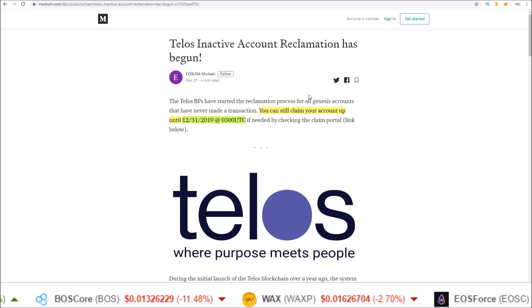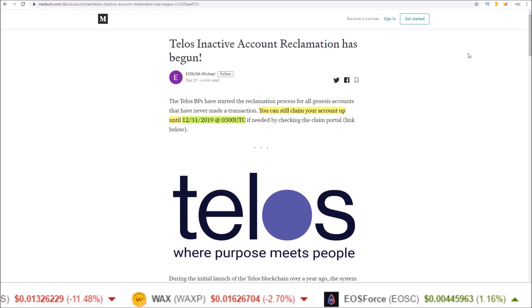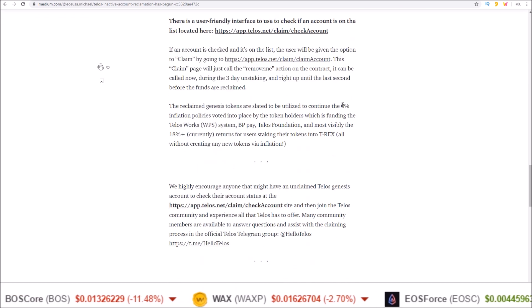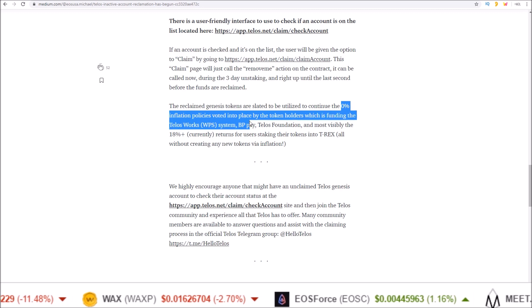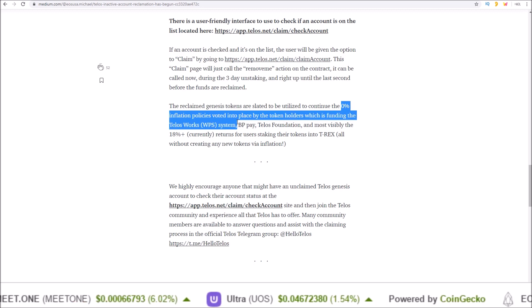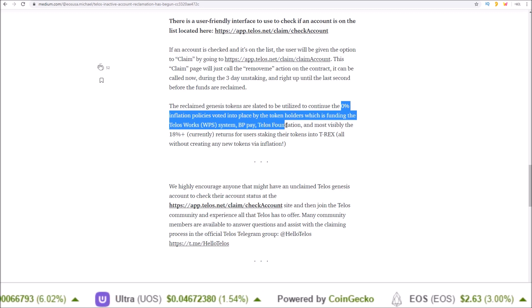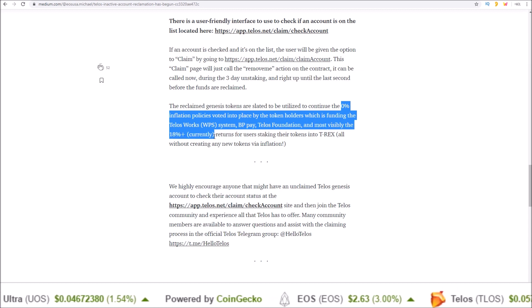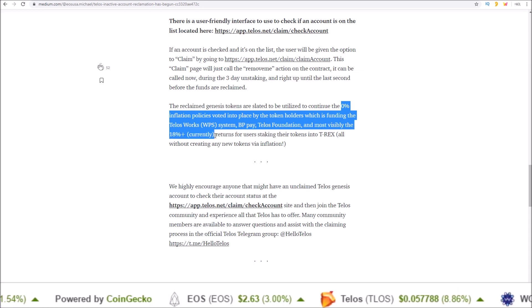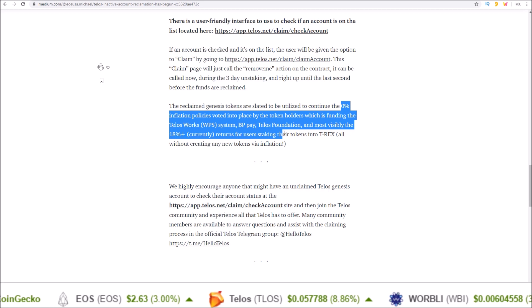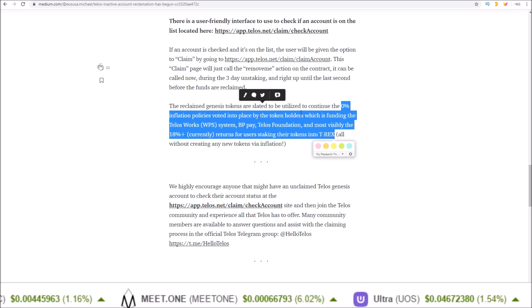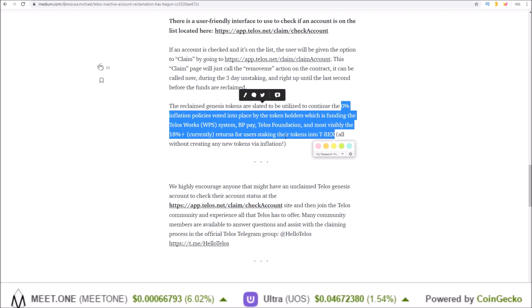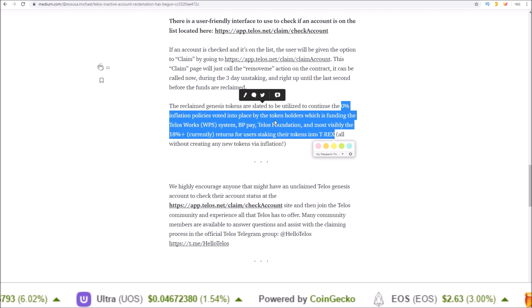If not, all the TLOS in your account will be reclaimed and used to continue the 0% inflation for funding the WPS, BP Pay, Telos Foundation and the current recs returns which is currently around 18 plus percent. Those funds will be used to extend the TEDP, these features here, even further into the future.